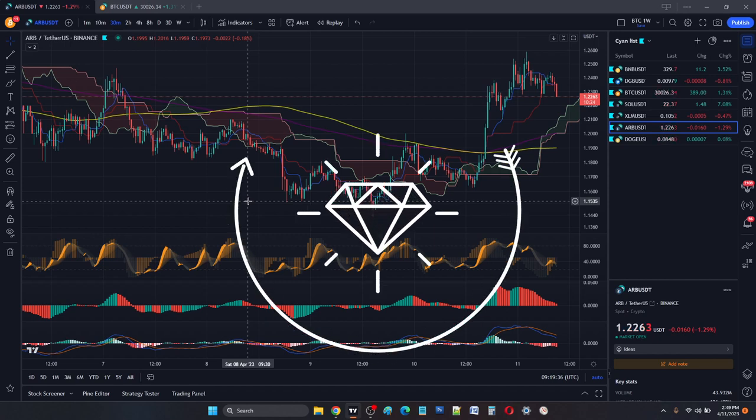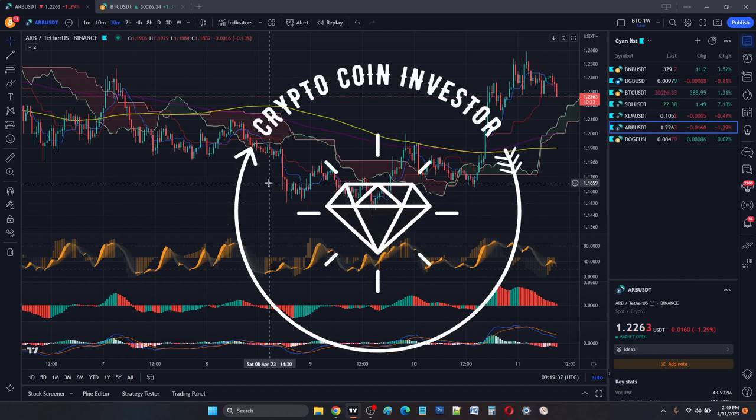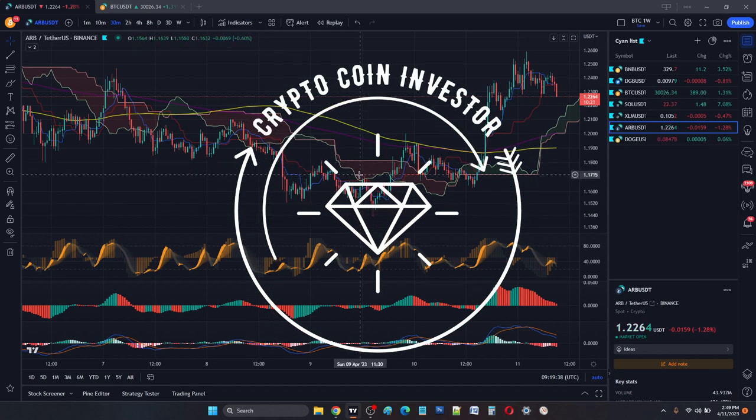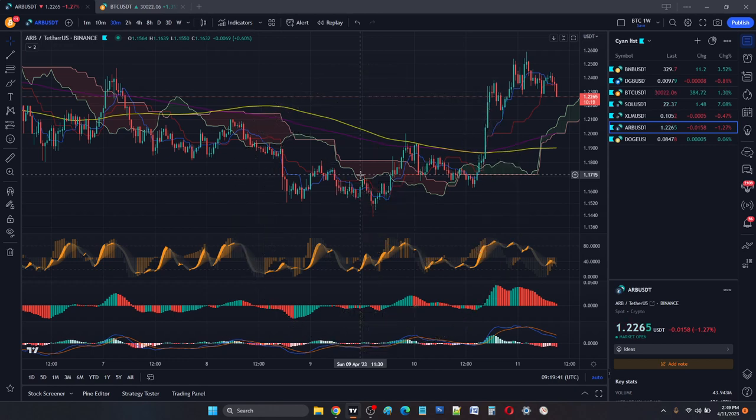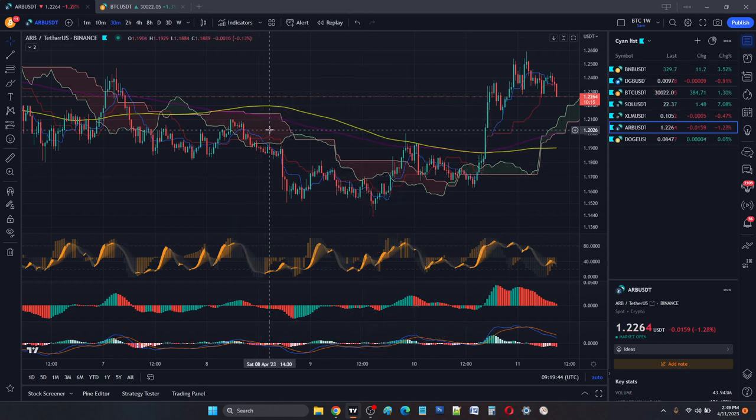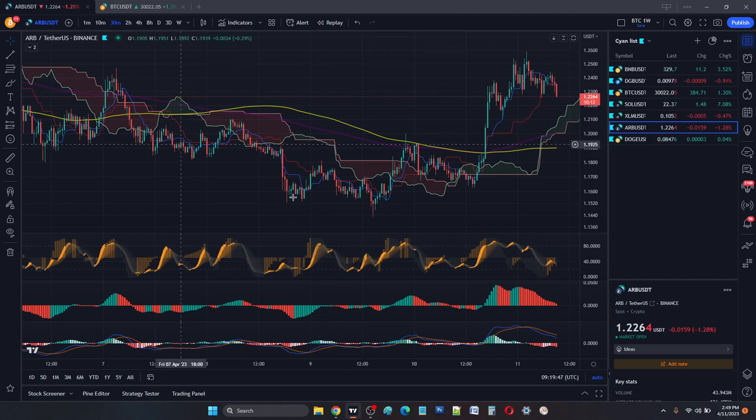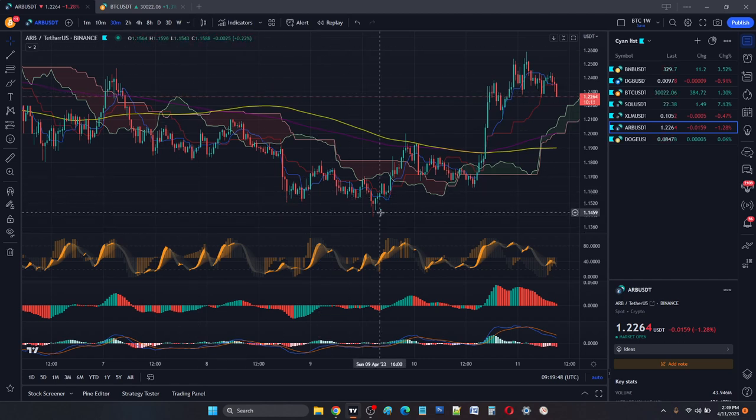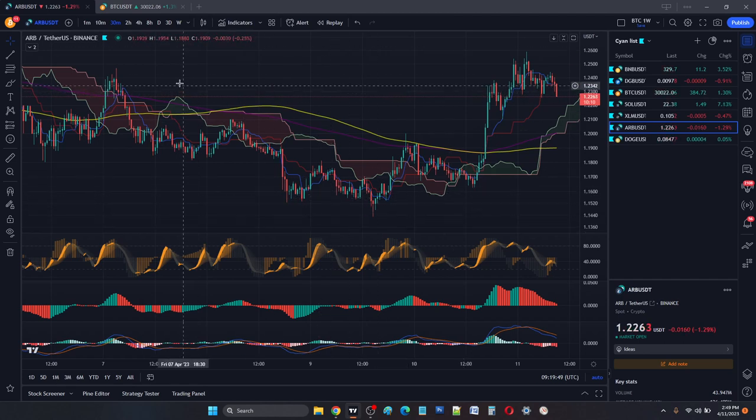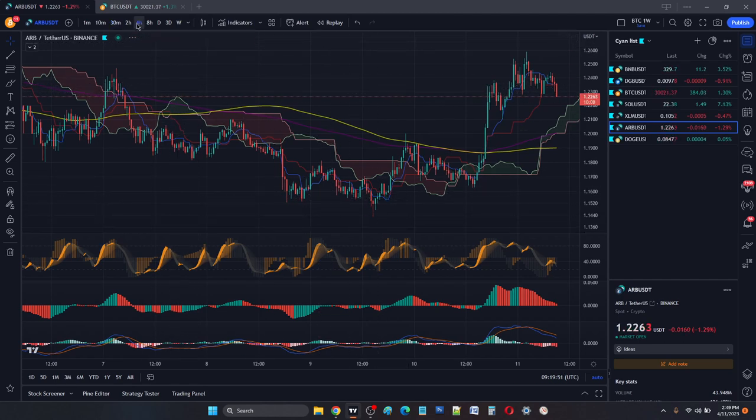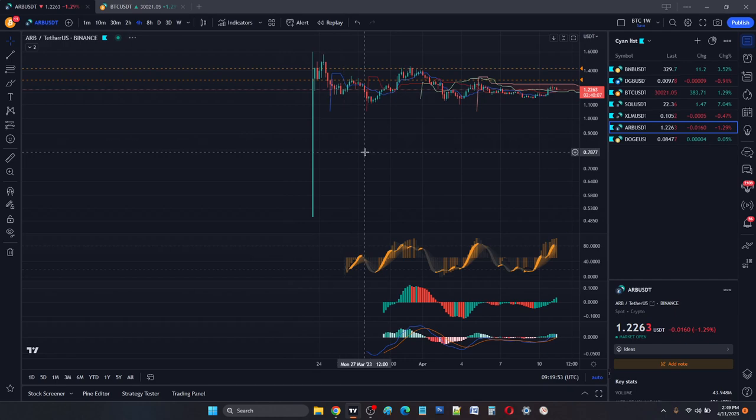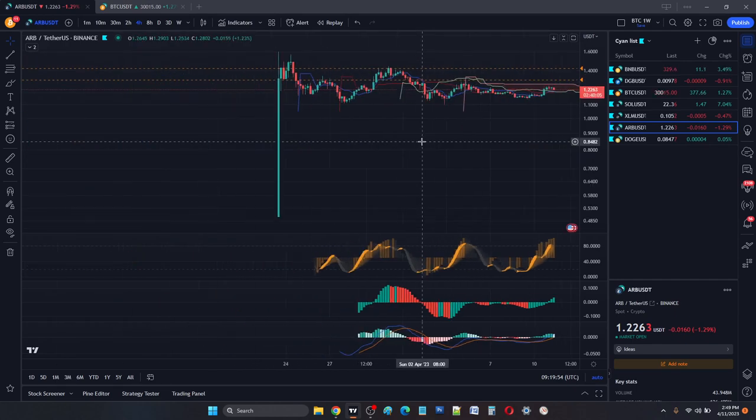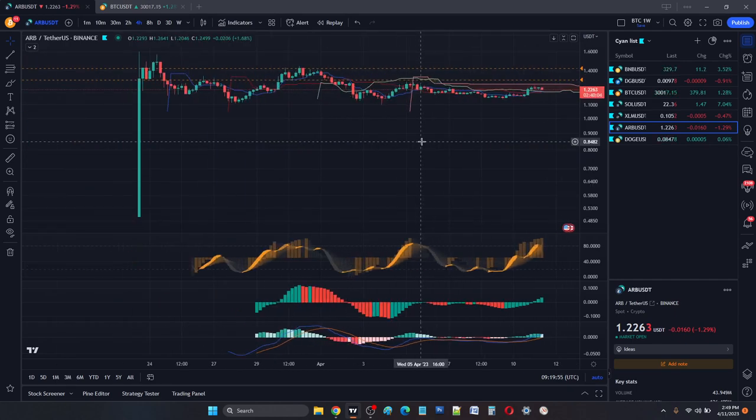Hey everyone, welcome to Crypto Coin Investor. It's been a long time since I posted a video because I've been really busy with my personal stuff. Let's talk about Arbitrum, a new coin which recently got listed on Binance. We don't have a lot of history.